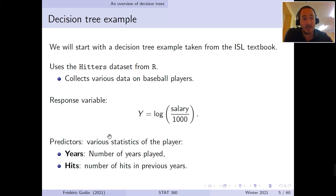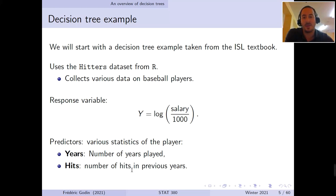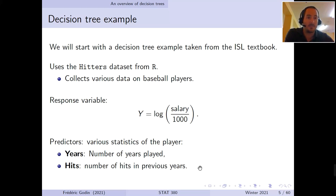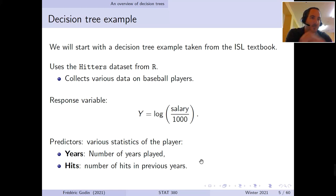The predictors we'll use to predict a baseball player's salary are twofold: first, the number of years the player has played in the league, and second, the number of hits in previous years. Intuitively, someone with more experience and more hits should earn a higher salary, although in professional sports performance peaks at some age and then salary can start decreasing.